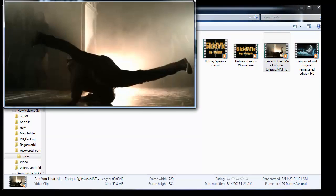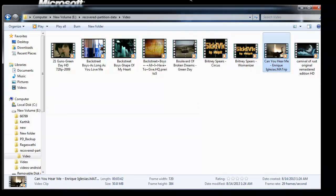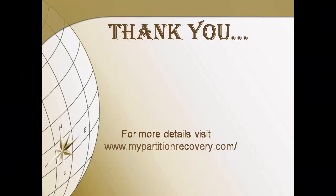Thanks for watching the video. For more details, visit mypartitionrecovery.com.